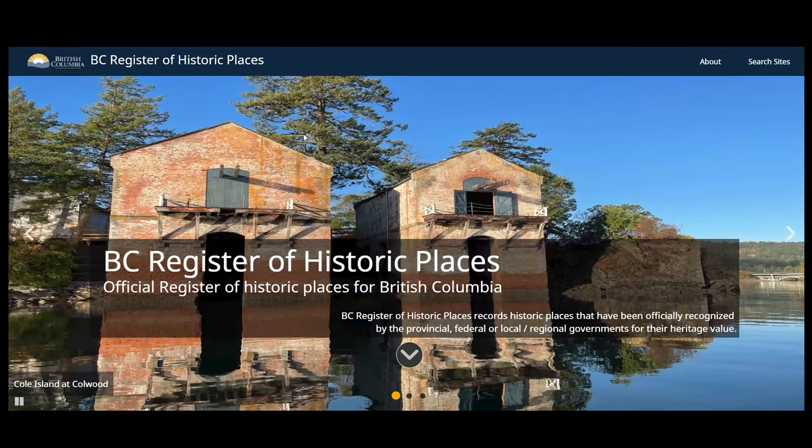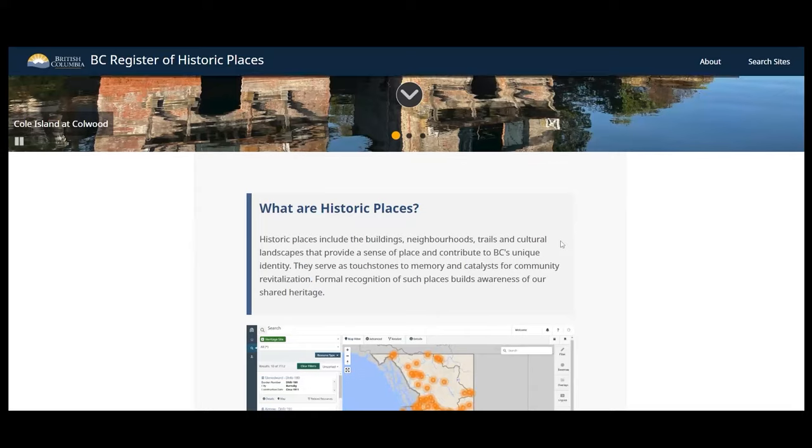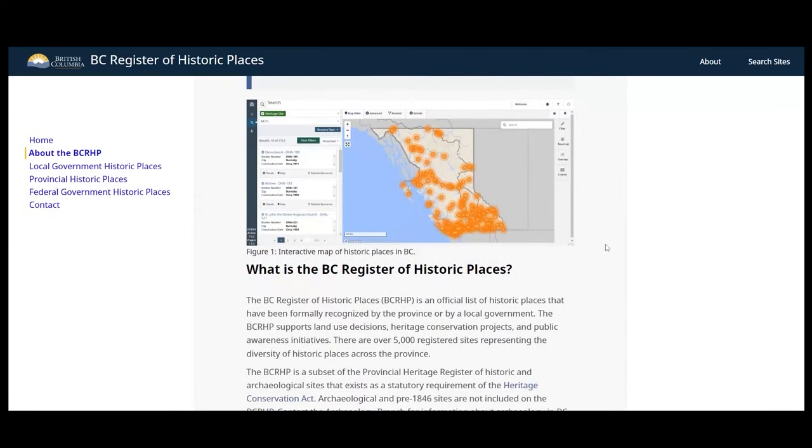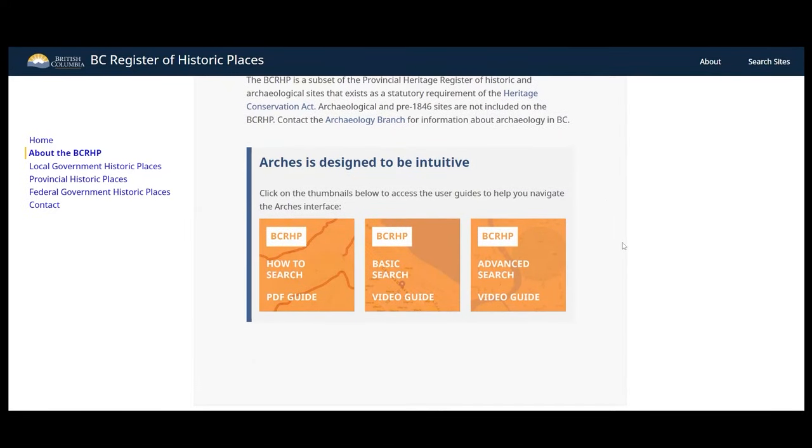On the homepage, you can learn about the Provincial Heritage Register, how to contact us, and access our helpful search guides.